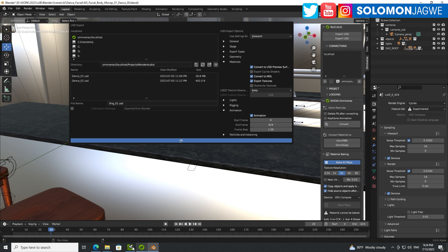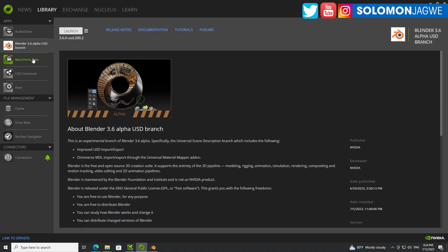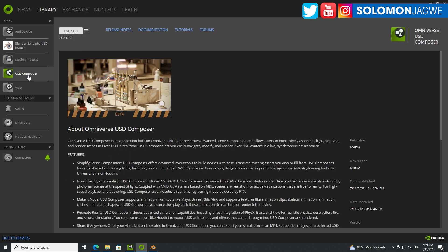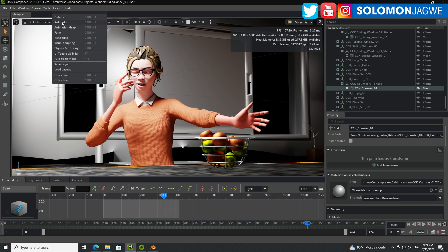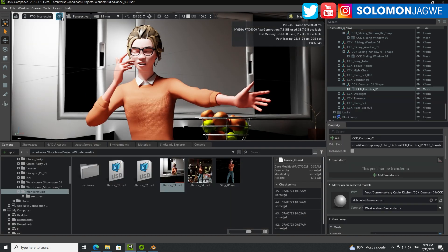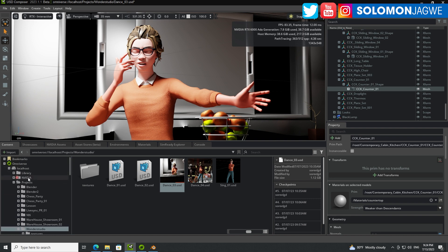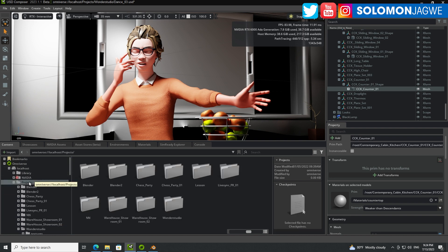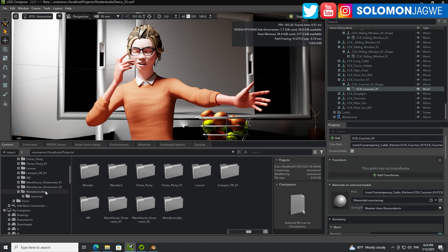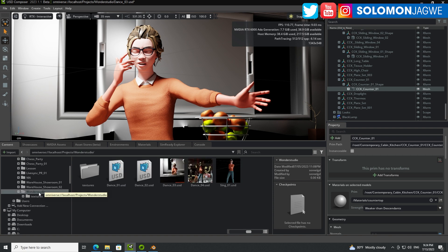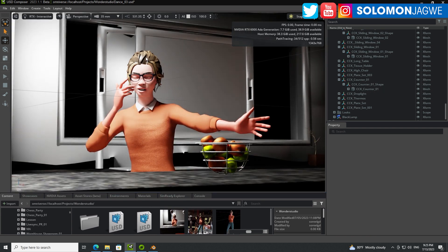So when you're ready, then just go to the launcher, back over to the launcher, go to USD Composer and launch it. It used to be called Omniverse Create, now it's USD Composer. Launch it, and then you'll get this. Then all you gotta do is go to layout, go to default, and as you can see over here, in my root under the projects, I have the Wonder Studio folder. I was able to double click on this and open it over here.